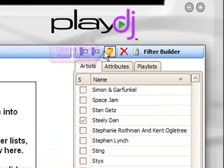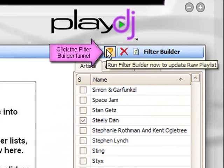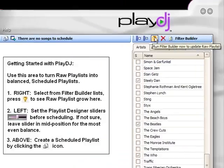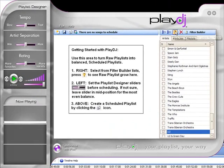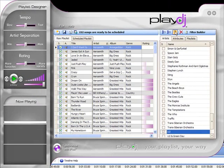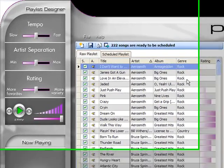When you're finished selecting the artists you want to use, click on the filter builder funnel and you'll see all of the songs from your iTunes from all the artists you've selected in the raw playlist in the center of Play DJ.